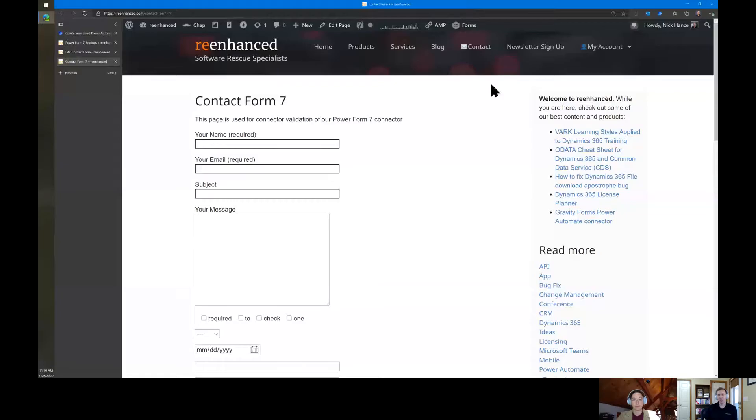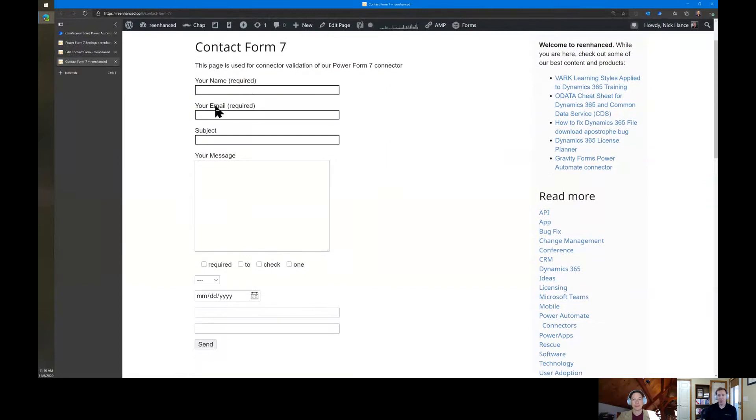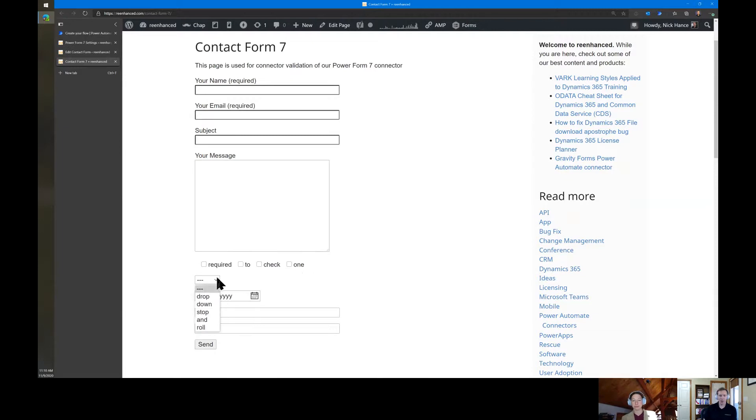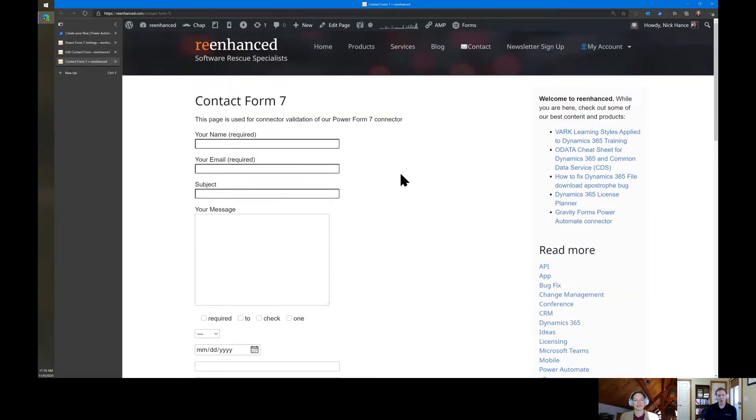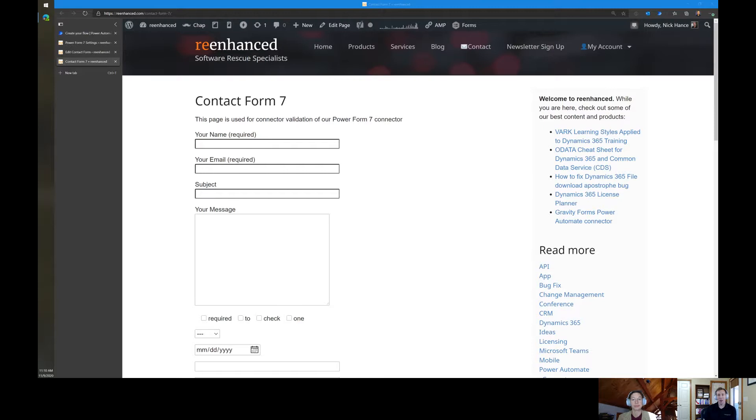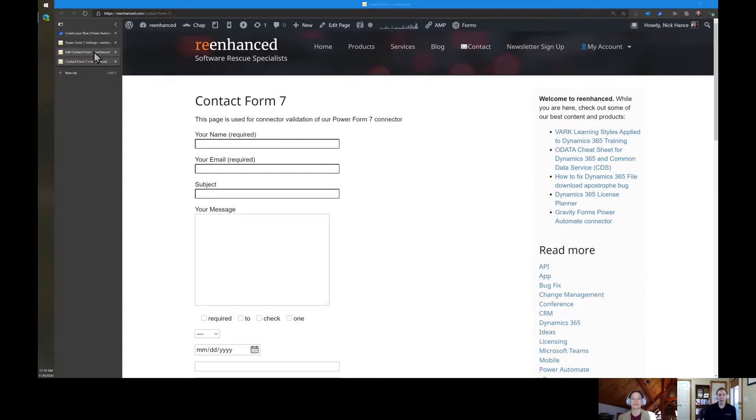So I'm going to start off with a Contact Form 7 form. It's got a bunch of different fields in it. This one's name and this one's email, but we've got required checkbox and the dropdown. So I'm going to show how this all works through Power Automate where it wasn't available before. There are actually other ways to do this, like with a webhook or something like that, but if you're not using the Power Form 7 connector, it doesn't come across nearly as nicely.